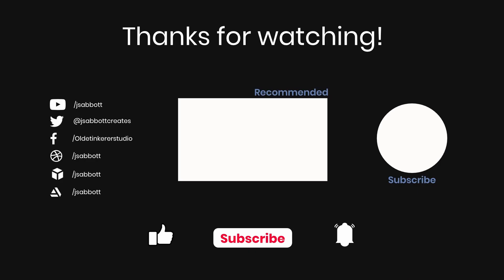If you have a request for a tutorial, a question, or a comment, feel free to leave a comment below the video. If you are interested in learning more, don't forget to like, subscribe, and turn on the notification bell. Have a good day!